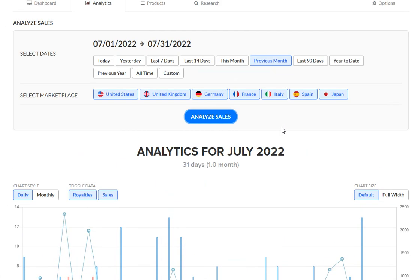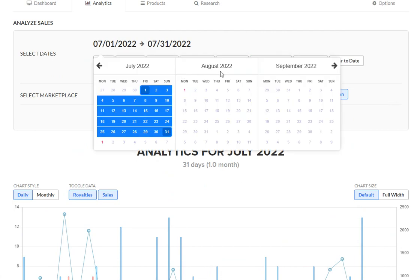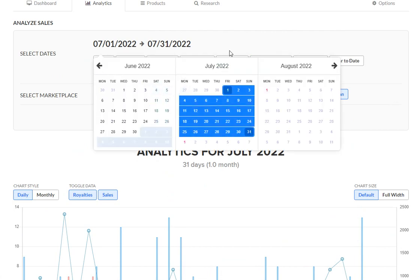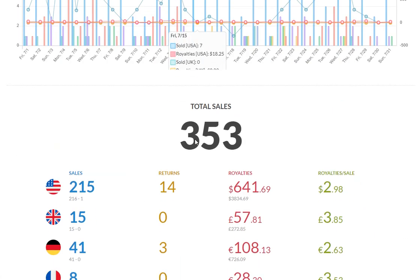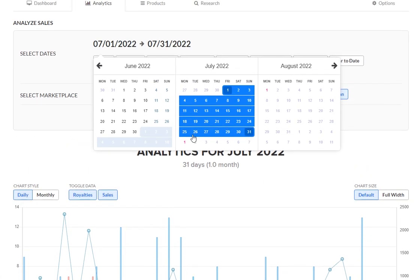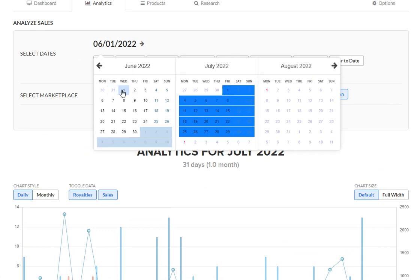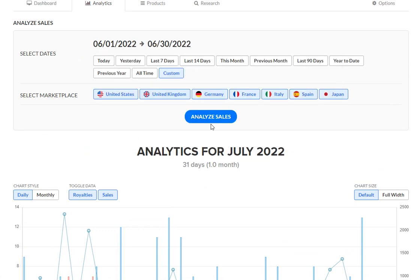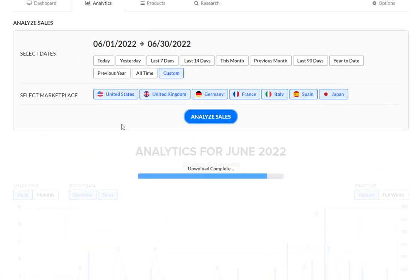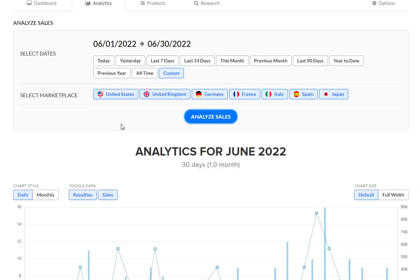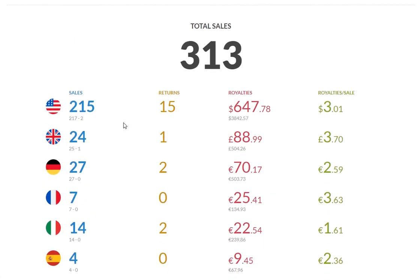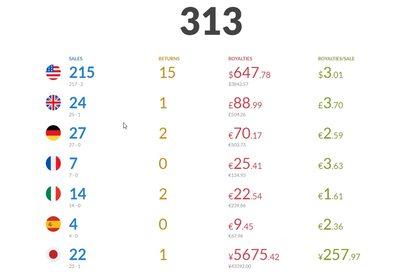The way that this compares to June. So let's look at three fifty three. I just want to remember that number. And then if we look at June three thirteen, which is 40 sales difference. So in this case, it would be over 10 percent increase in sales month to month from June to July.